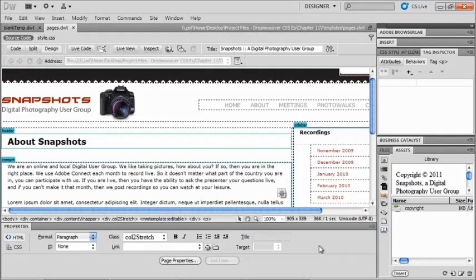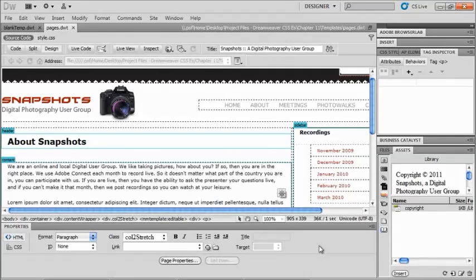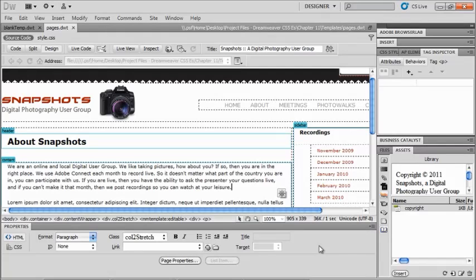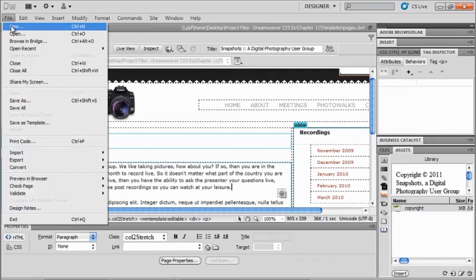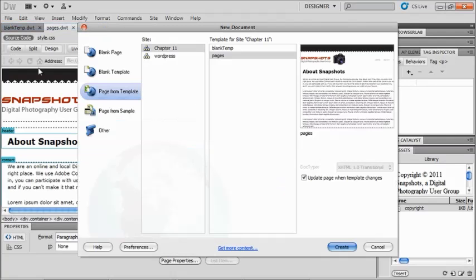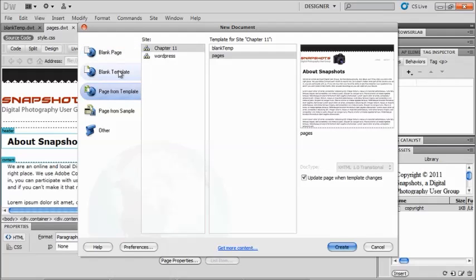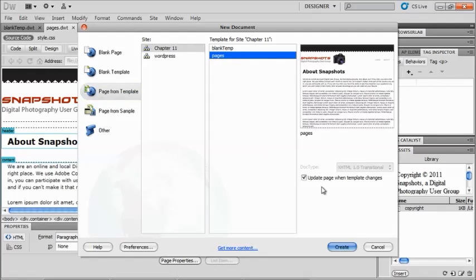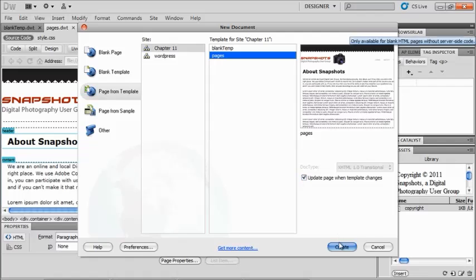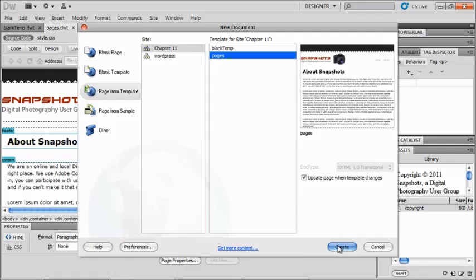So in our last lesson, we made this particular template that we're looking at right now, our pages.dwt. So now we can make a page based off of this particular template. So if I go to file and new, I'm able to choose page from template. So not blank page, not blank template now, just page from template. And I'm going to choose my pages template over here. And one thing I want to make sure of is checking this box to update my page when the template changes. So I'm going to click on create.